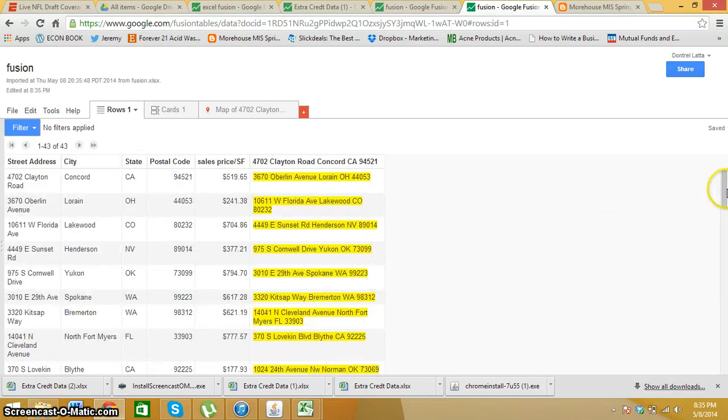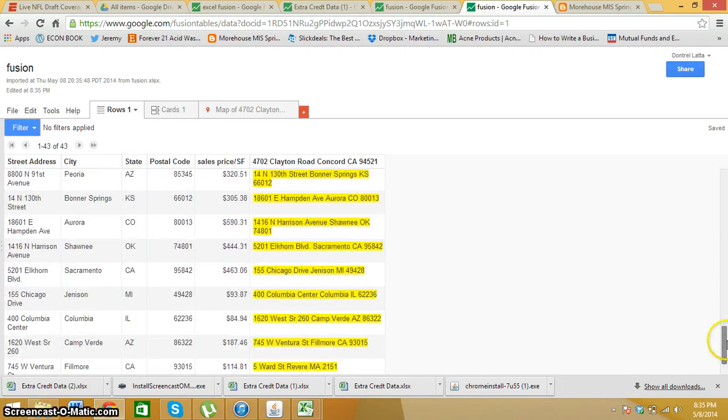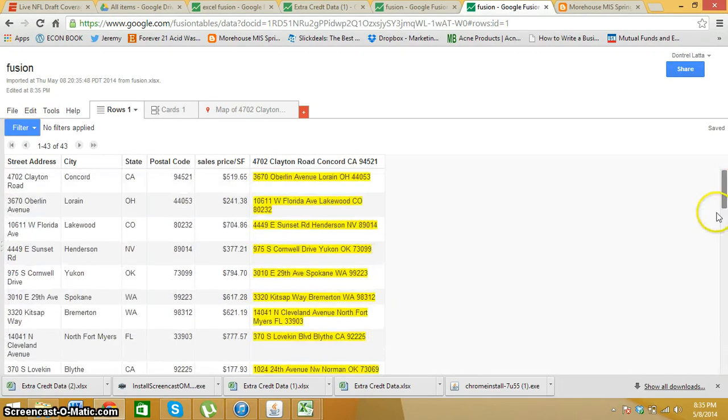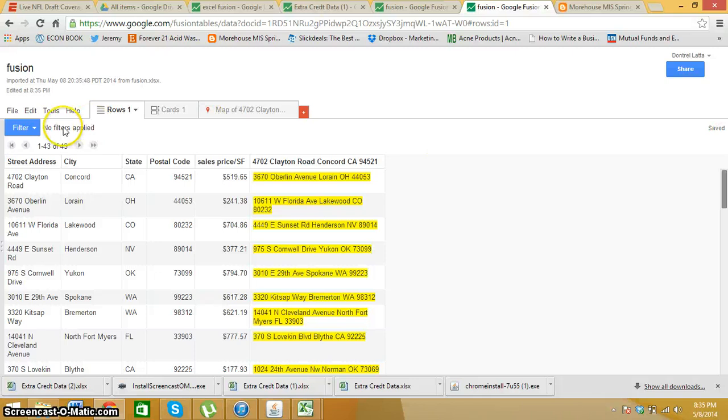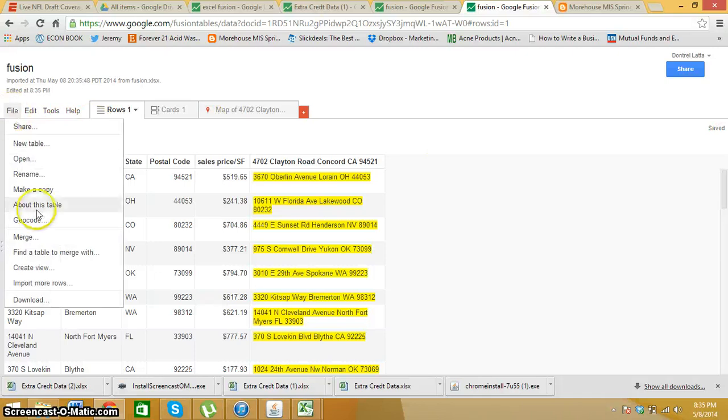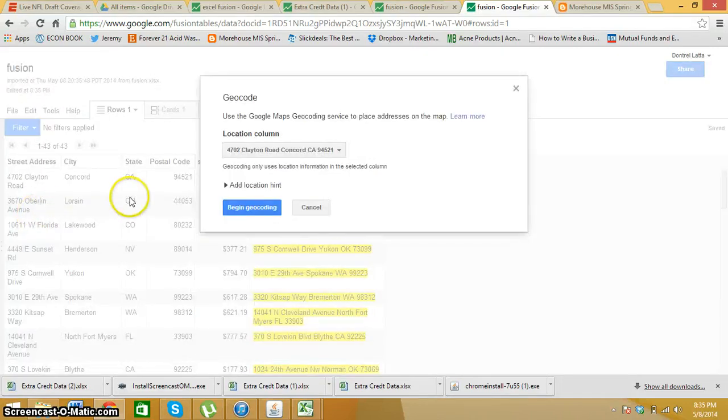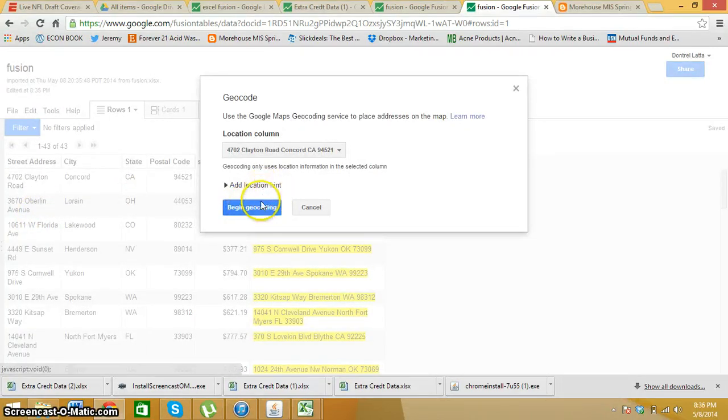Here is my data. It has all the addresses. Everything is clear through. So now I go to file and geocode. Then I hit begin geocoding.